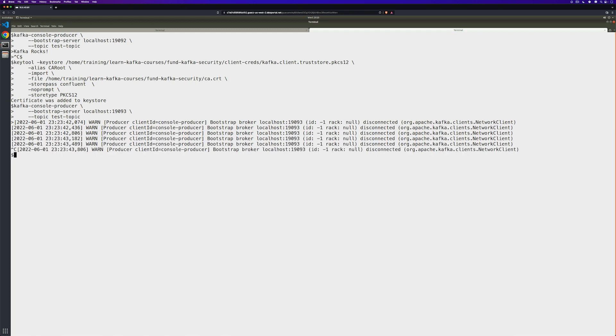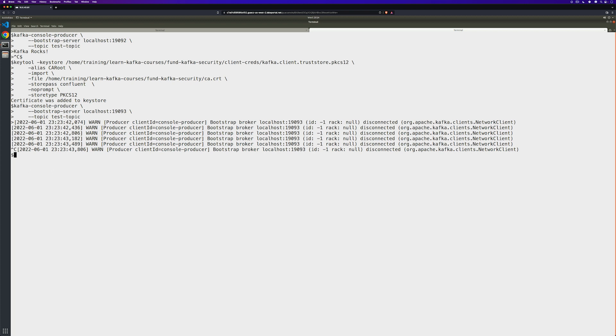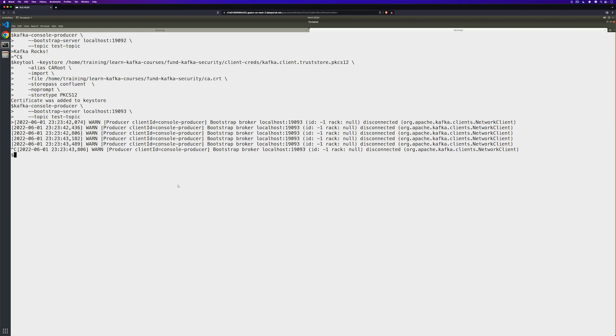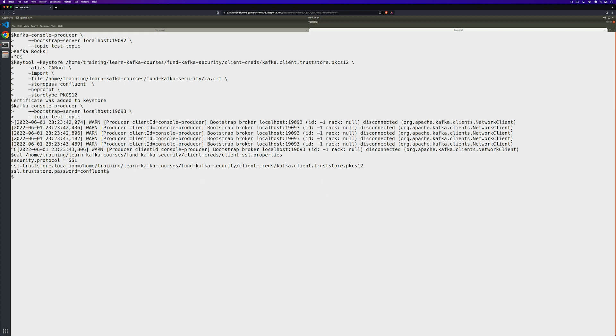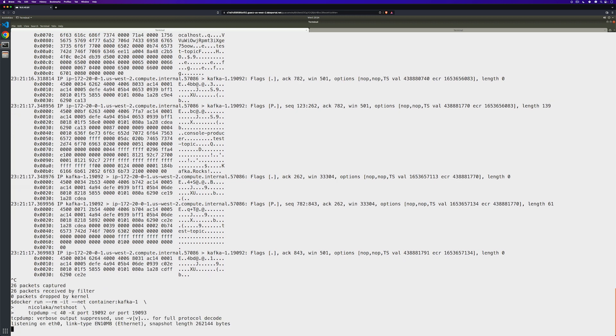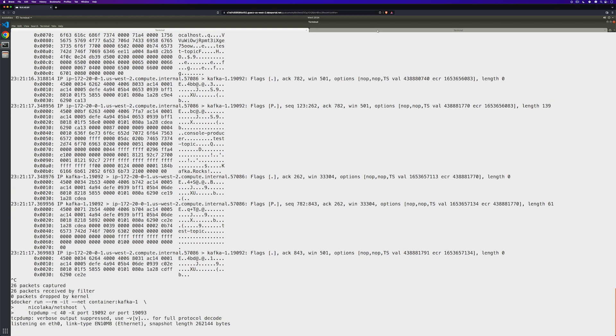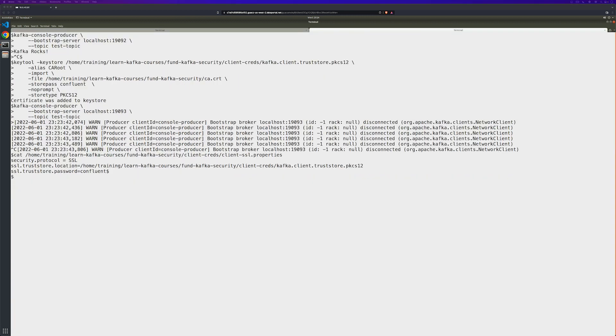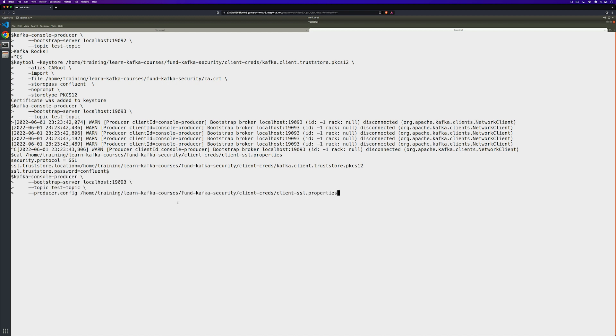While we provided the SSL port, we also need to provide the configuration settings so that our console producer knows how to communicate. We can see what these are by looking at the properties file. This time, let's go ahead and start our monitoring one more time. And notice we're listening on the SSL port. Come back over to our console producer tab and provide the producer config.